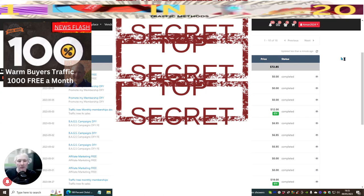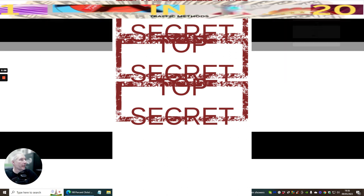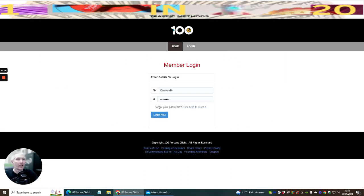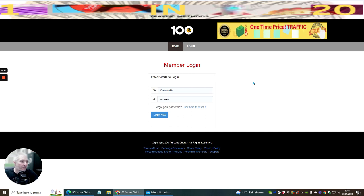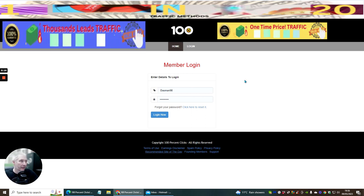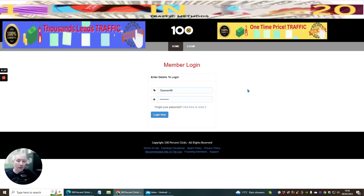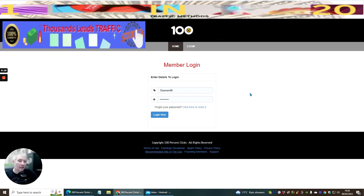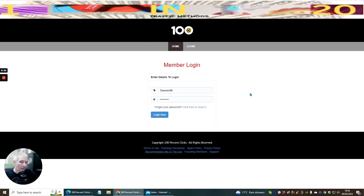Hi people, welcome. I want to talk to you today about 100% Club — basically this is 100%Clicks.com. Why I would like you to be involved in this is because it gives you access for free to start with, with 1,000 leads per month.